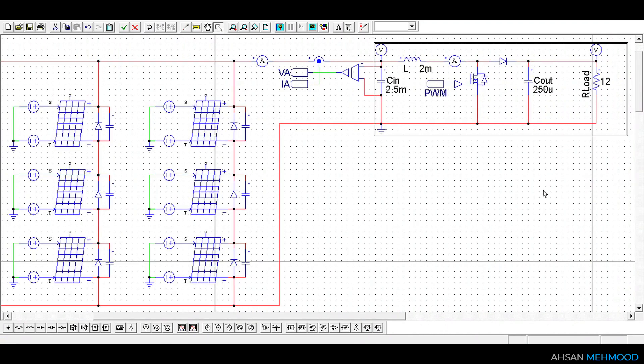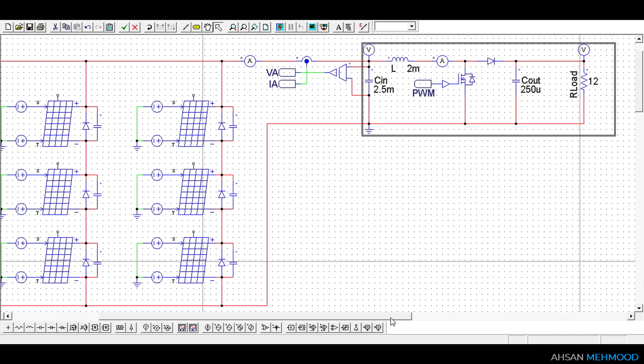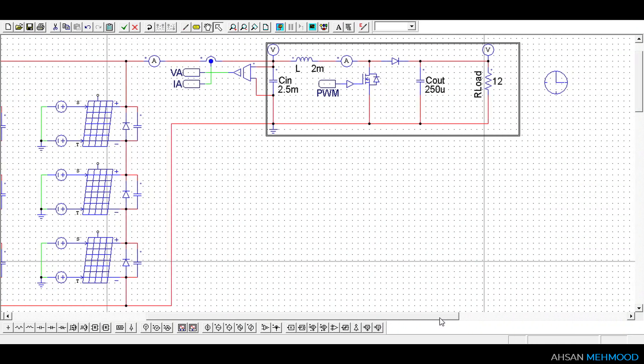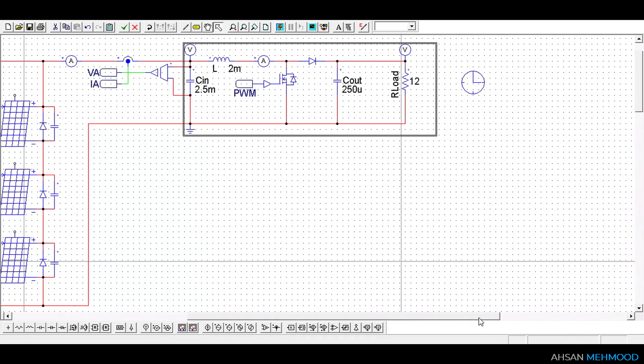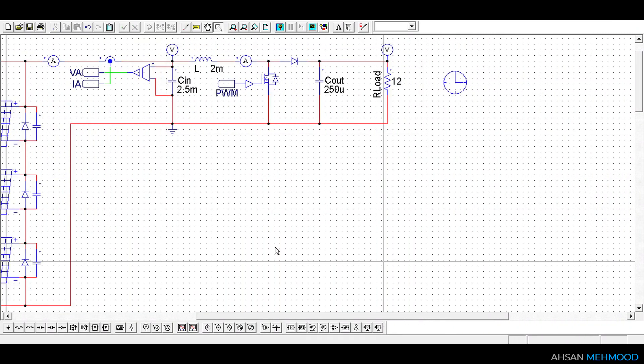The design of PV array in PSIM and boost converter for PV system are lengthy procedures that have already been covered in separate videos. The links to those videos have been provided in the description.